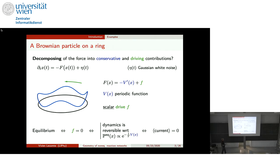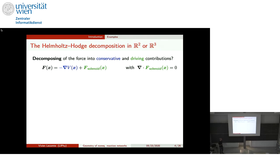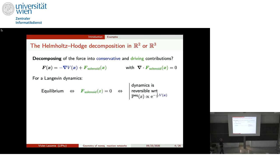This system is somewhat unrealistic, so let's move to higher dimensions. For a particle in R² or R³ under Langevin dynamics, we use the Helmholtz decomposition to write the force as minus the gradient of a scalar plus a solenoidal force with zero divergence — a unique decomposition giving conservative and driving contributions. Equilibrium holds if and only if the solenoidal part is zero, and there is reversibility at the stochastic level.